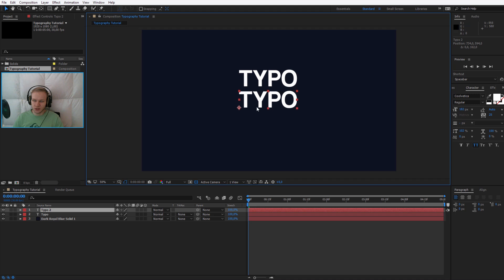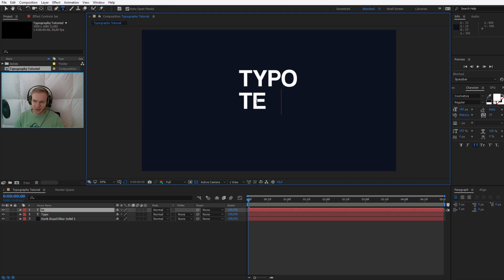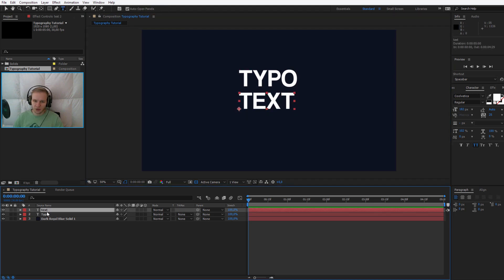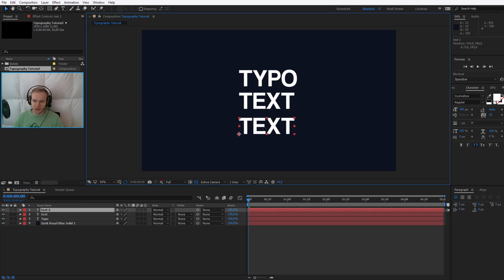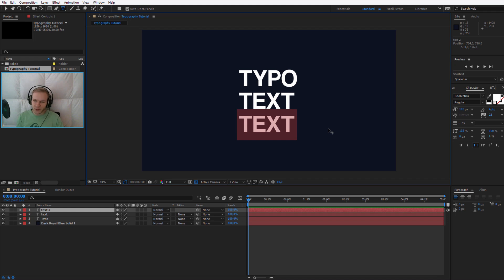Typo, Ctrl+D, Shift+Down, text, Ctrl+D, Shift+Down. So I can move it around - typo text tutorial.